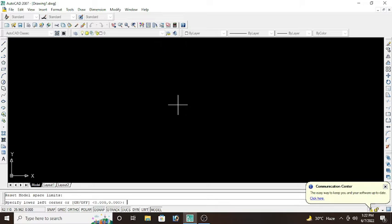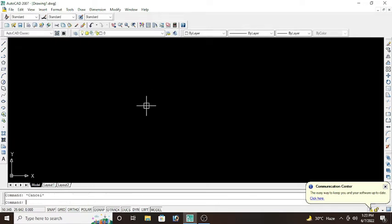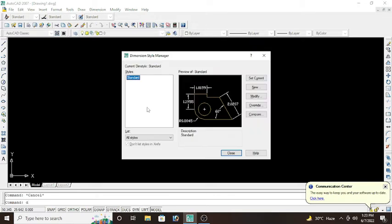So that's about the limits. After setting the limits, we will move to dimension. For dimension, the shortcut key is D enter. Simply D enter. Go to Modify tab.